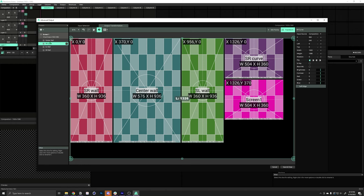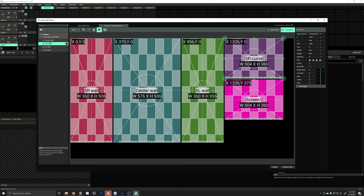So, 1326, space, 0, space, 504, space, 360. Alright.